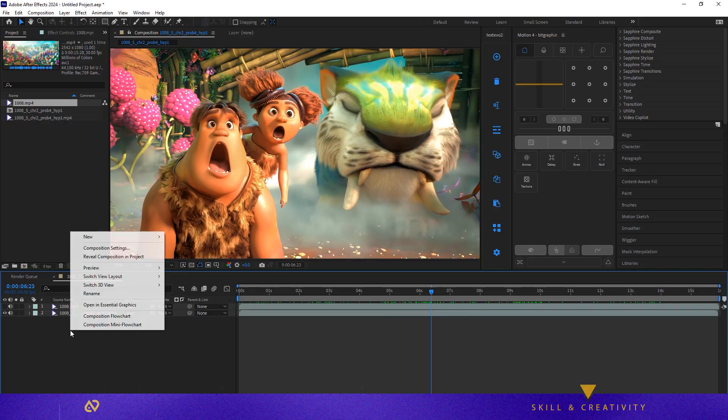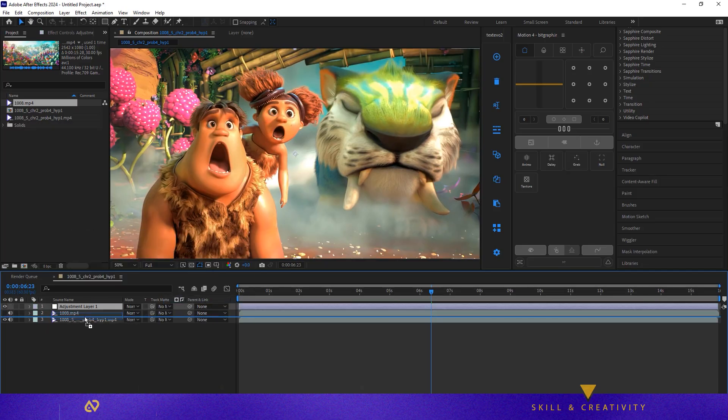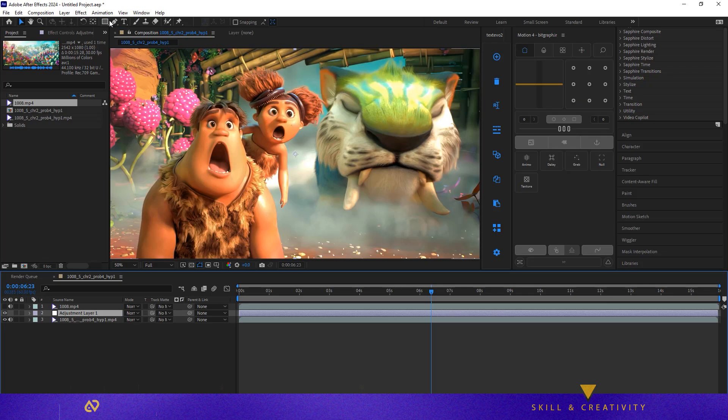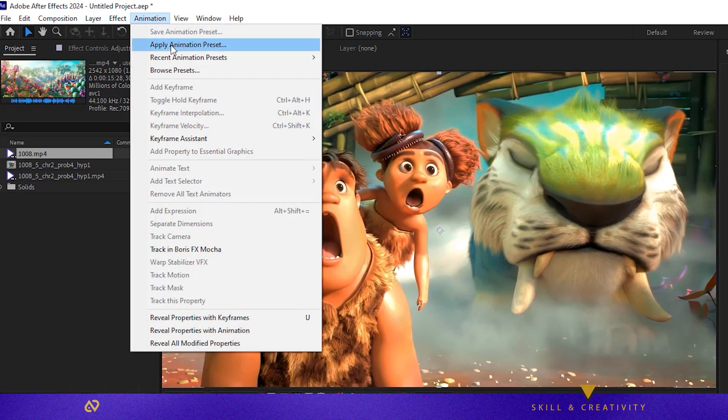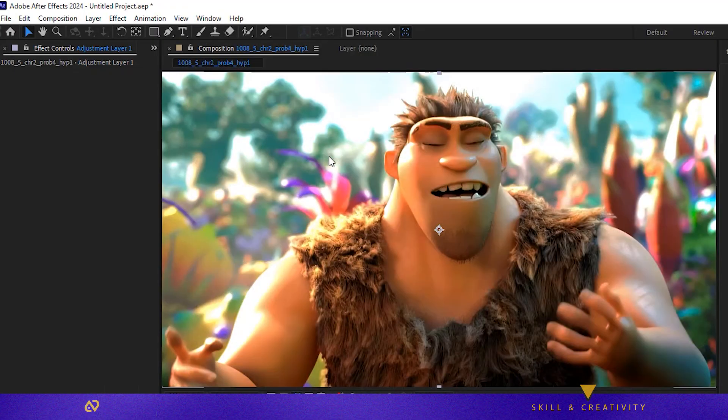Create an adjustment layer and add color correction. I've included 11 color correction presets in a zip file, but in this project I'm using the premium Amaz Heart preset.